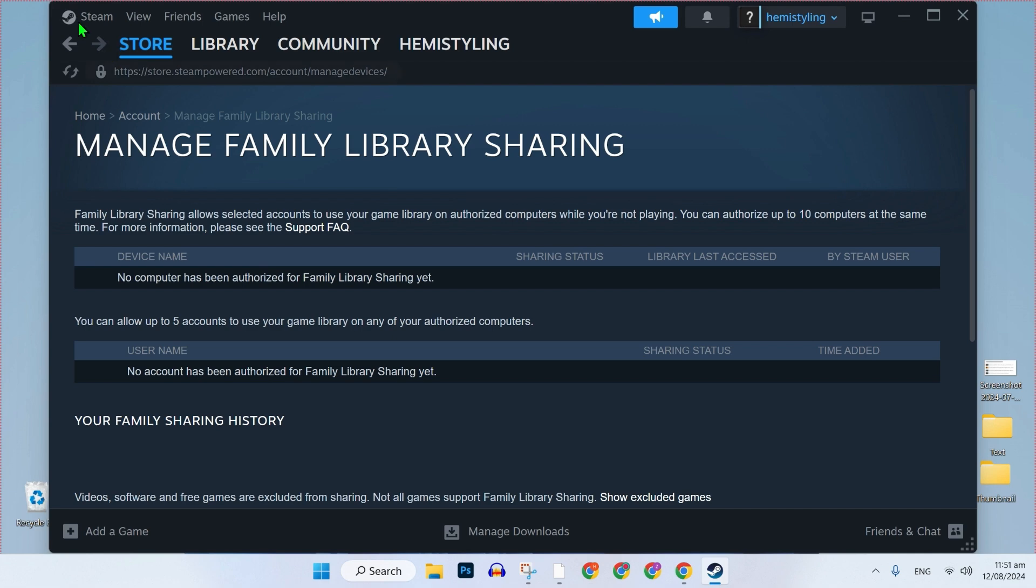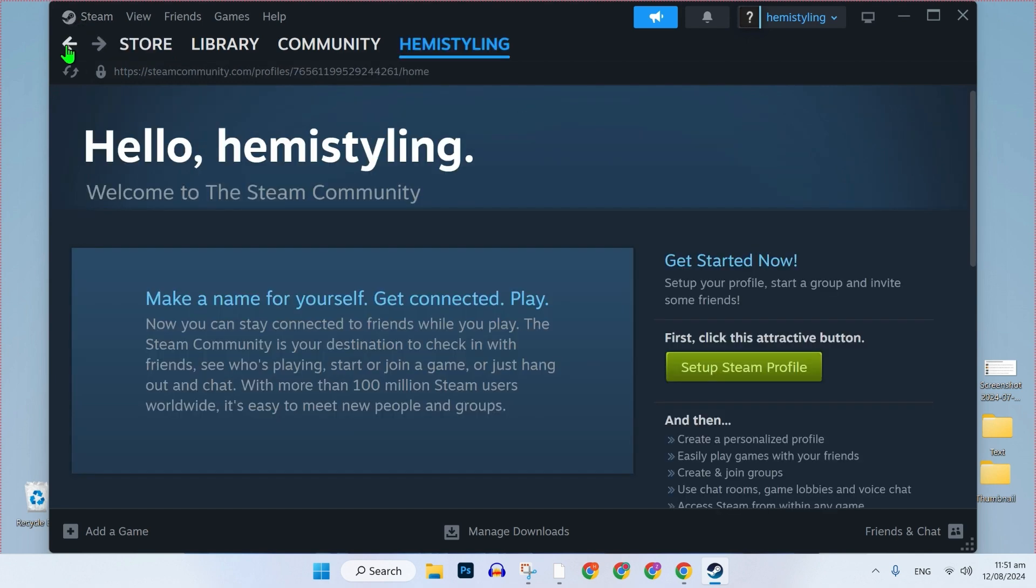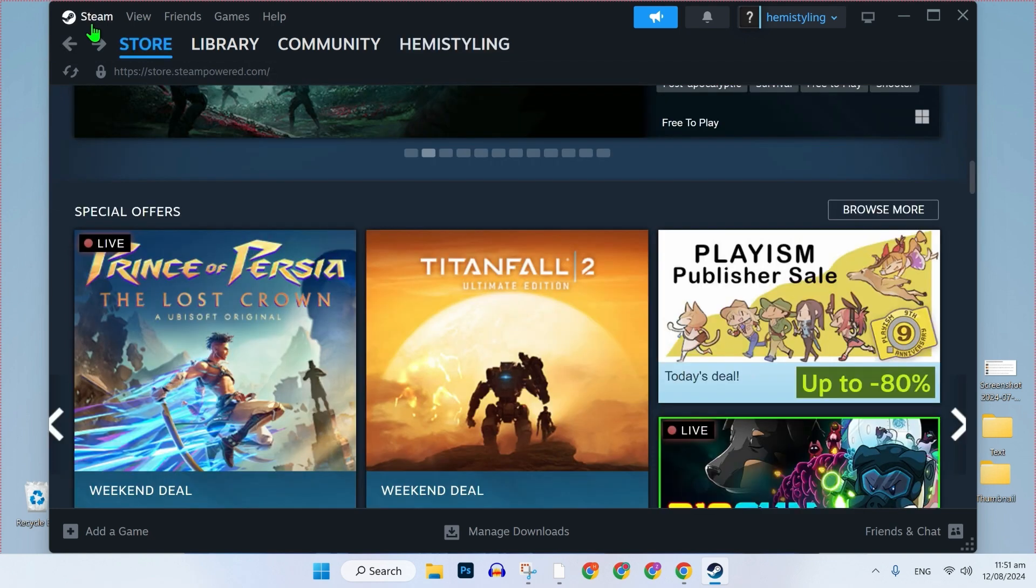In order to borrow a game from a friend, firstly, you have to log out of your account from Steam on your computer and let them log in on your computer with their Steam account. So let's say your friend has just logged in like right here. This is their account. Then they will need to do a few steps.